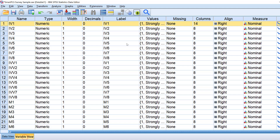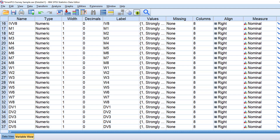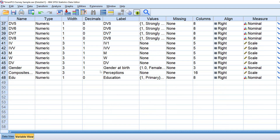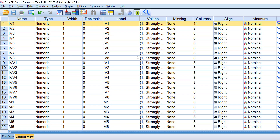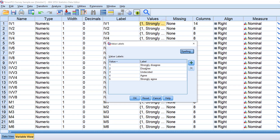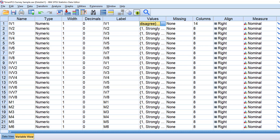Here in the variable view, we have the Likert scale questions and demographic questions at the end. The Likert scale questions are all coded from 1 (strongly disagree) to 5 (strongly agree). If you have reversed coding, you need to reverse code them because lower values should be assigned to lower labels to make sense.